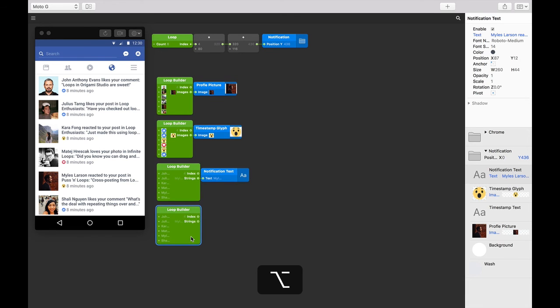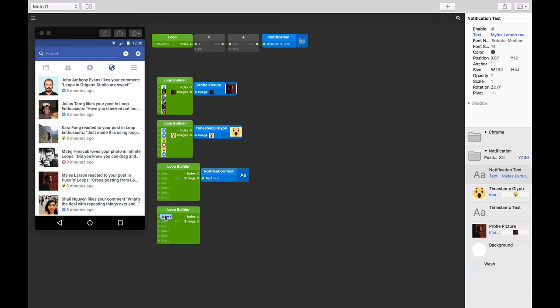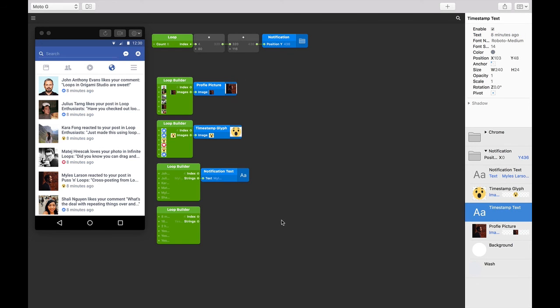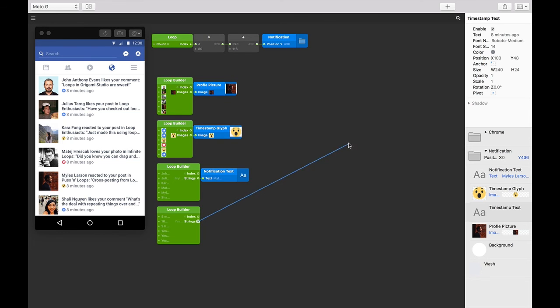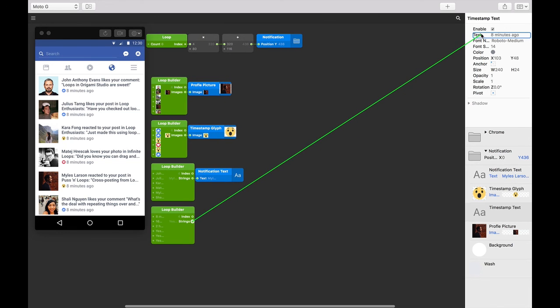And then just change the values to whatever you like. Again, I've already prepared one but feel free to type whatever you like into these inputs. Lastly, let's connect the strings output here to the timestamp text layer's text input. Keep an eye on the viewer as we do this.